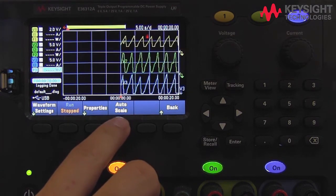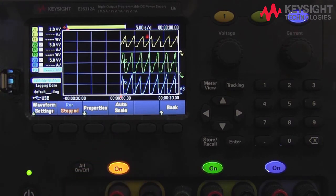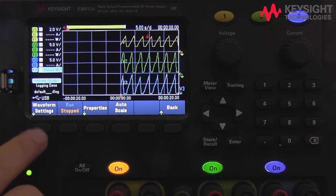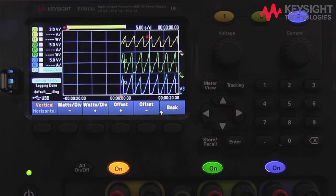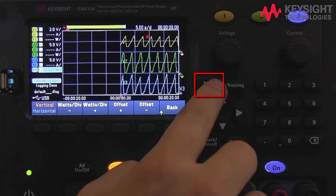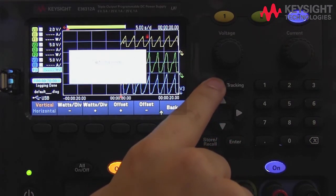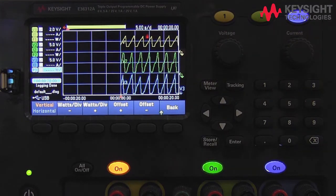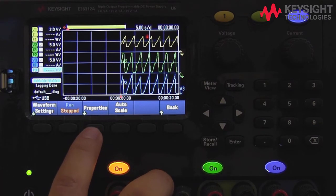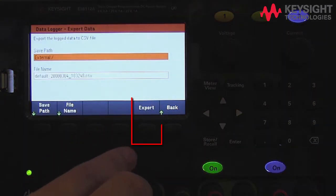Let's press Auto Scale so traces would auto scale and display nicely in the graph. If you click on Waveform Setting, you can change the vertical and horizontal settings easily by selecting the plus or minus key. You can also capture the waveform shown on the screen and have it saved to the USB drive — just press the meter view button on the power supply for more than 3 seconds and the image file will be saved. Let's export all the captured data to CSV format: go to Properties, File Selection, and Export File, then press Export.